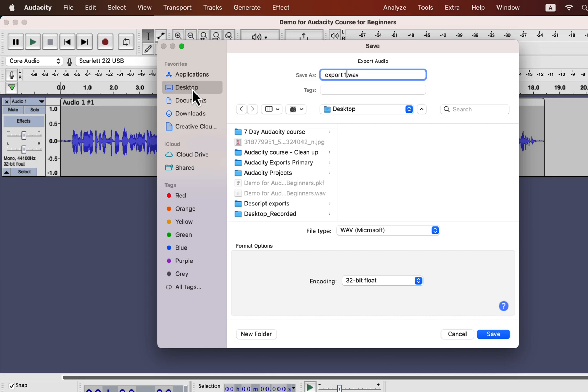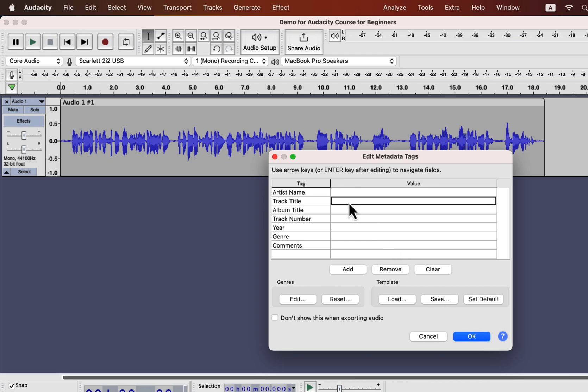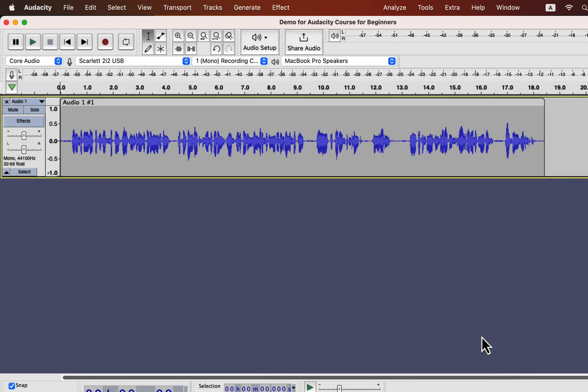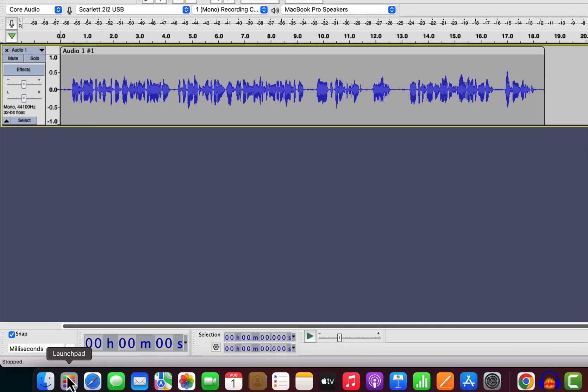You can give a name to the audio file. You can add some metadata to the file, such as the artist name, track title, etc. These metadata are not required, and for normal use cases, you can keep those empty. Click OK, and the file will be exported to the location you had set.